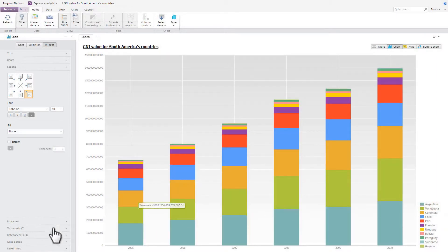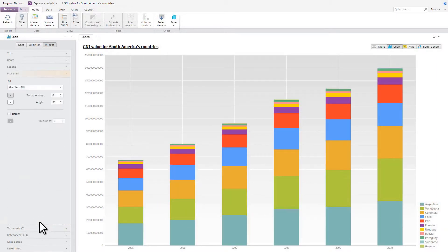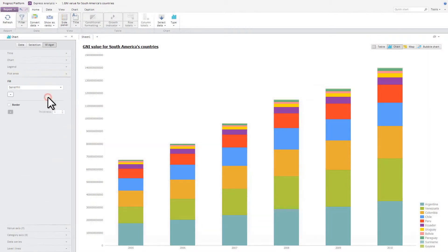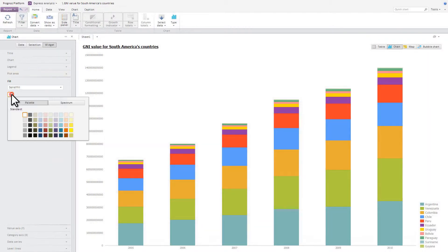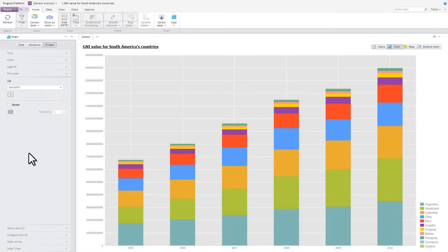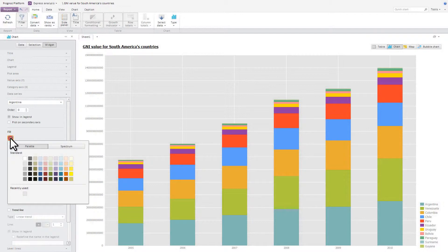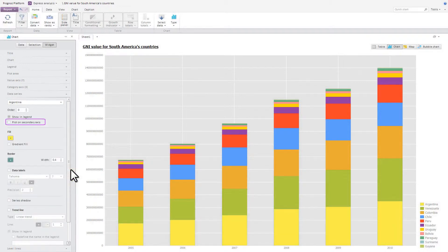The plot area tab enables you to set look and feel of the chart plot area. For example, you can set up parameters of the plot area's fill or disable it. On the data series tab, you can customize visual representation of each data series. You can also move it to a secondary axis or enable data labels.